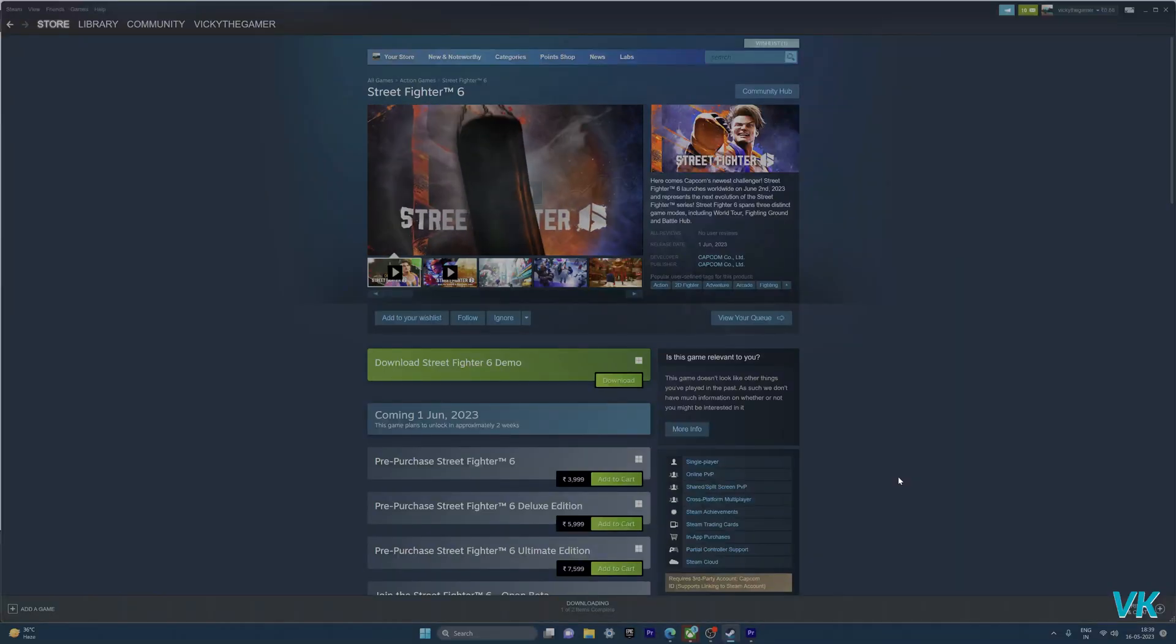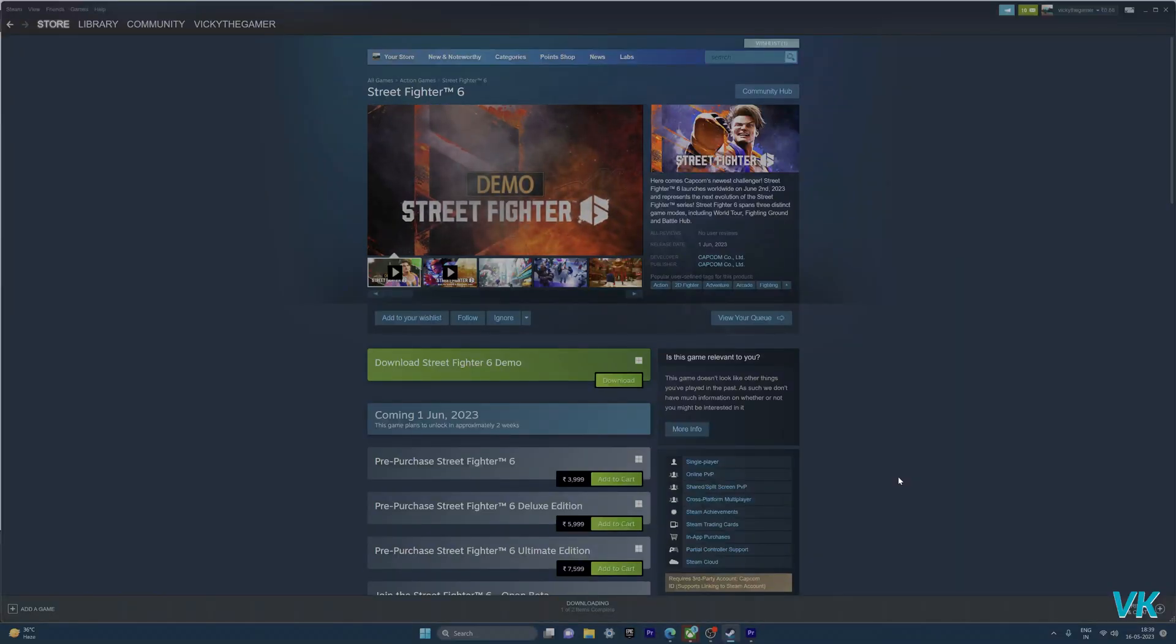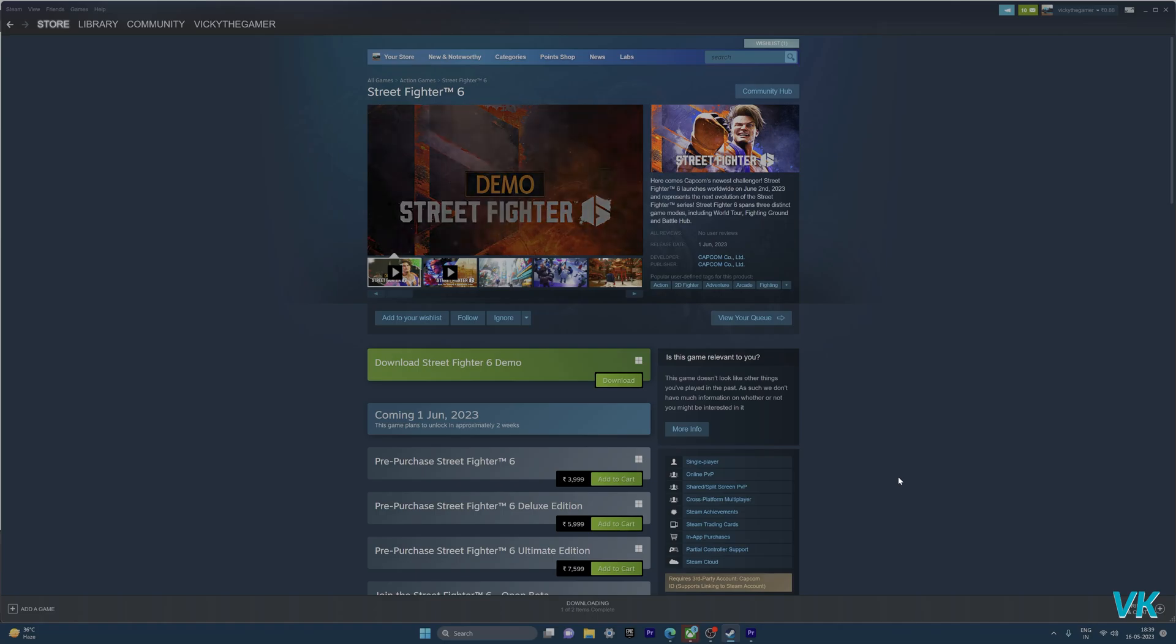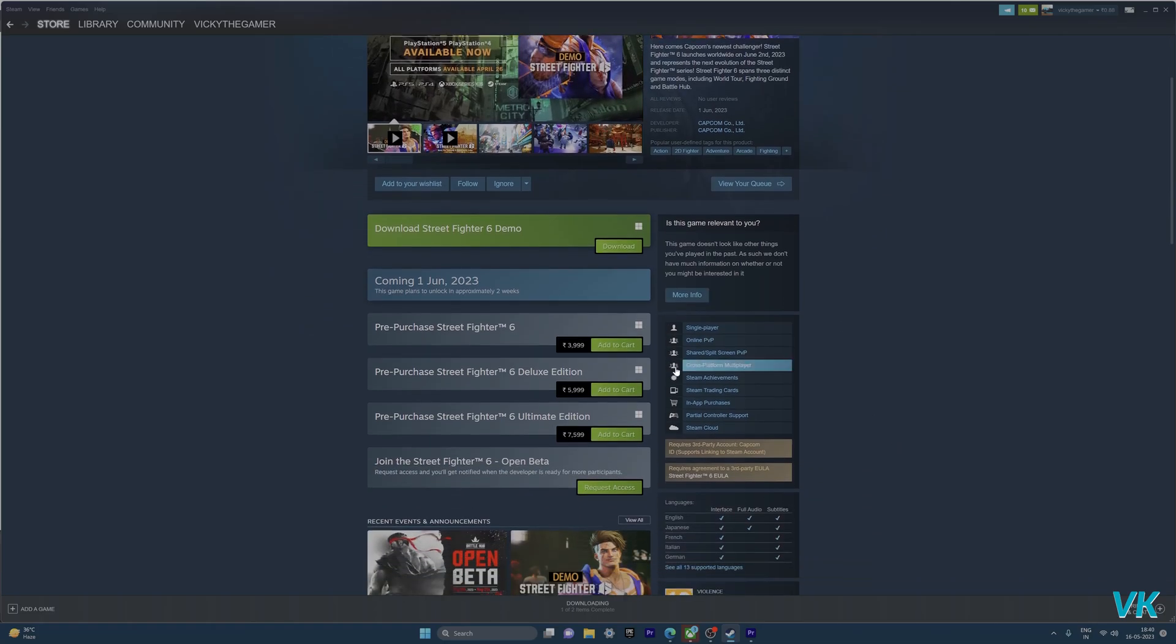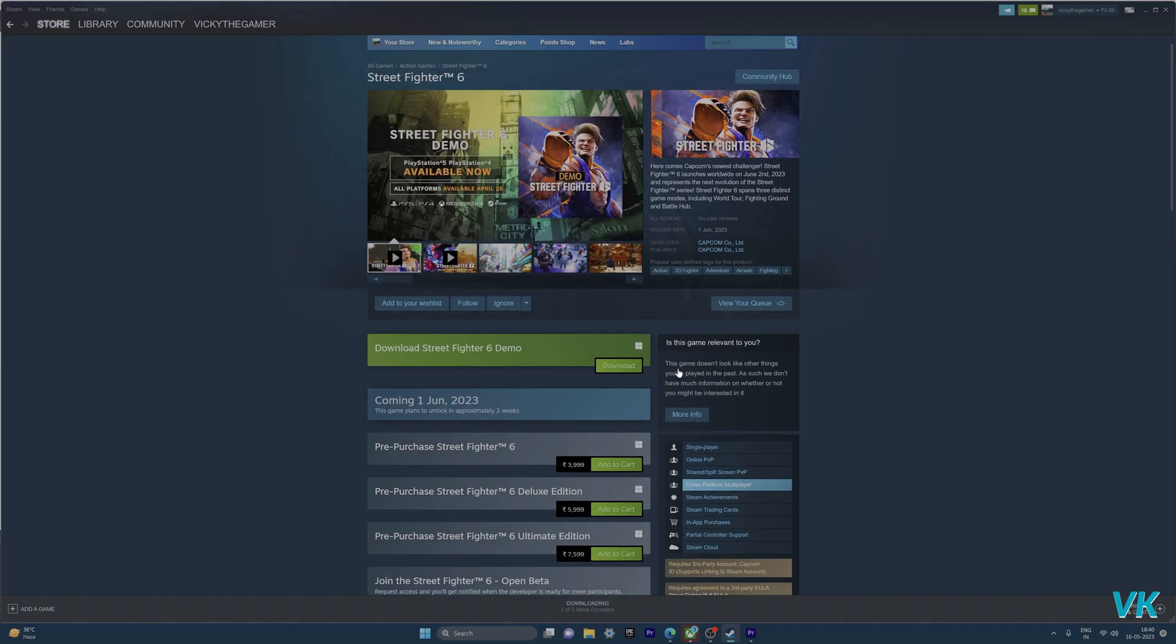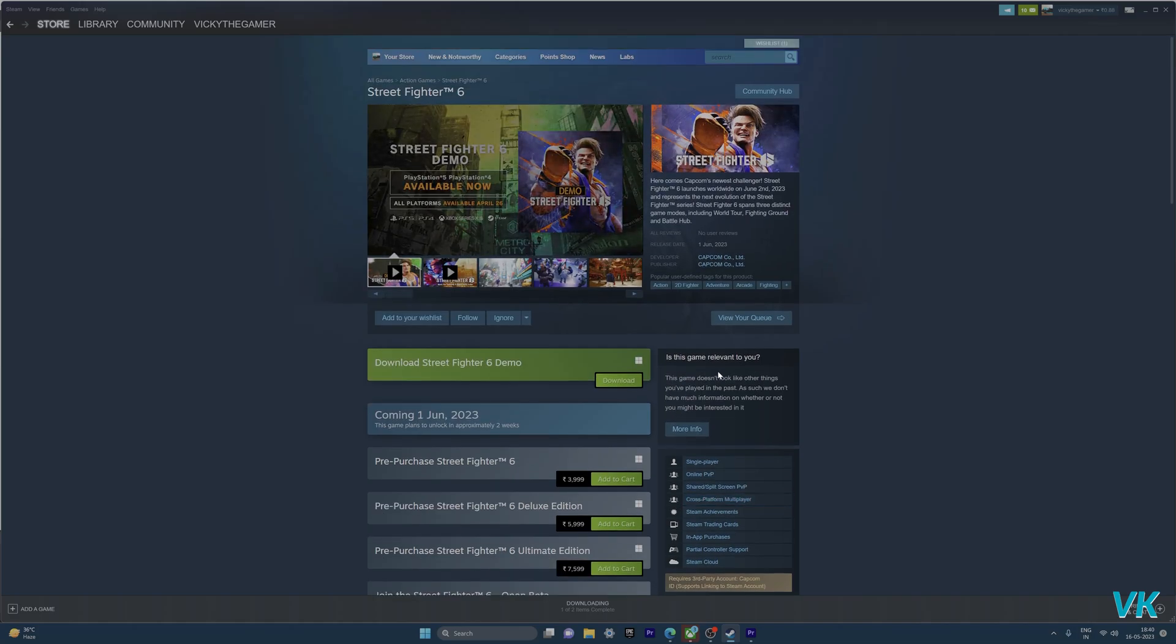Hello guys, in this video I'm going to explain how to download the Street Fighter open beta. You can play the game from May 19th to 21st for free if you want to play on your PC.